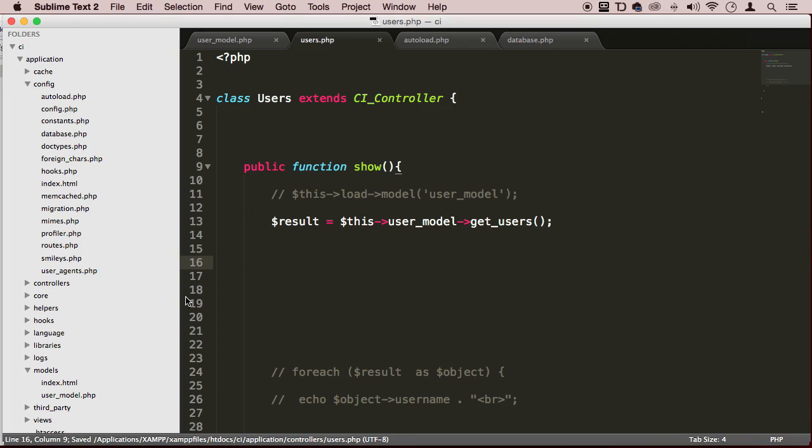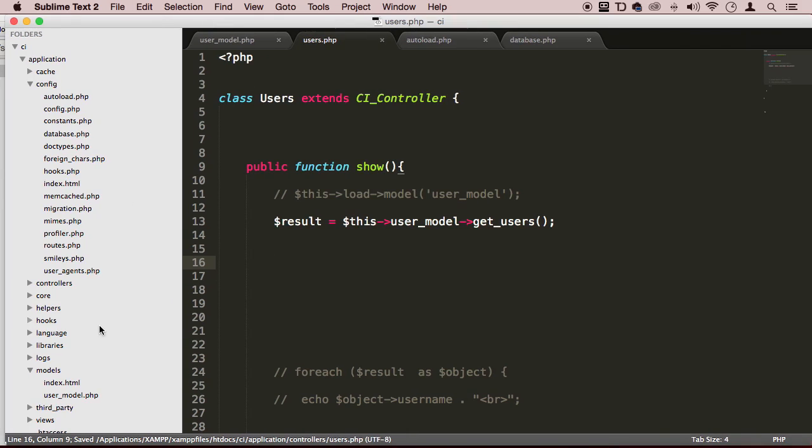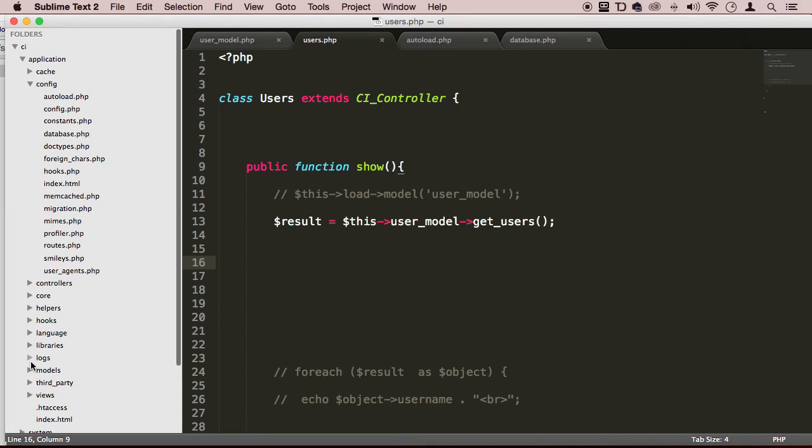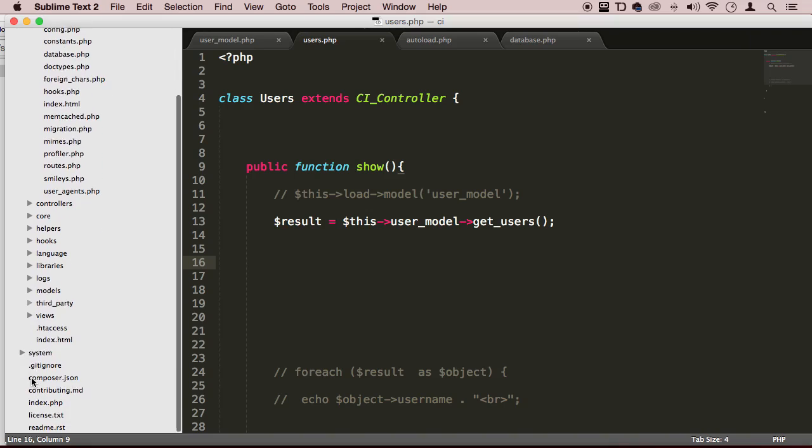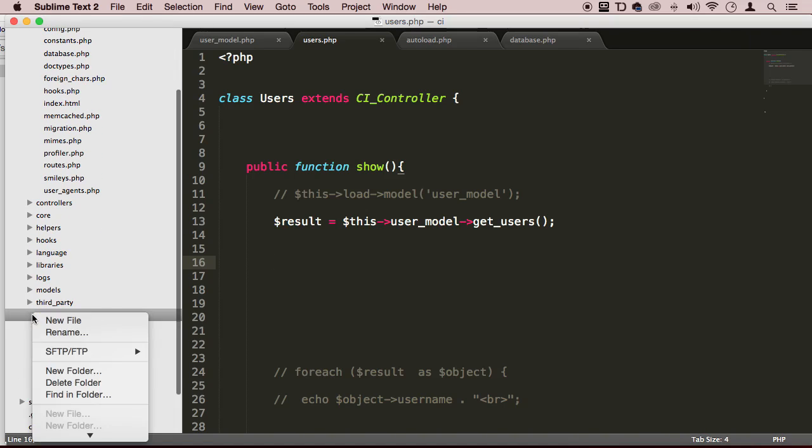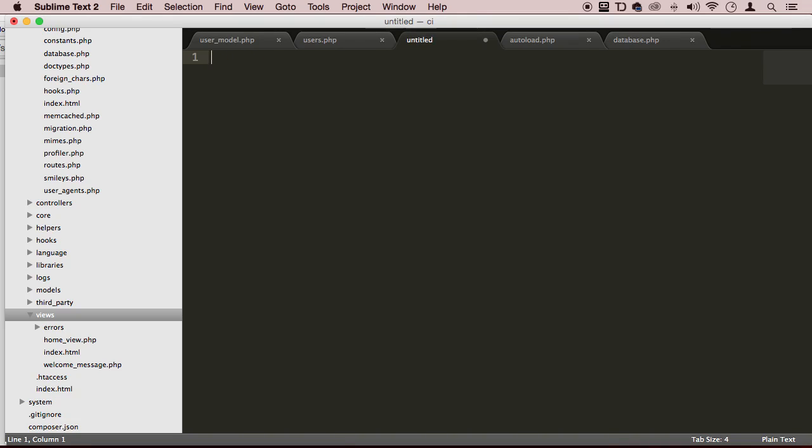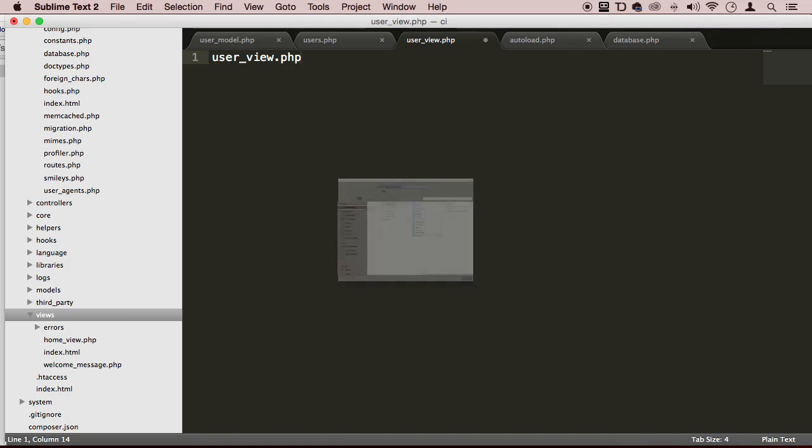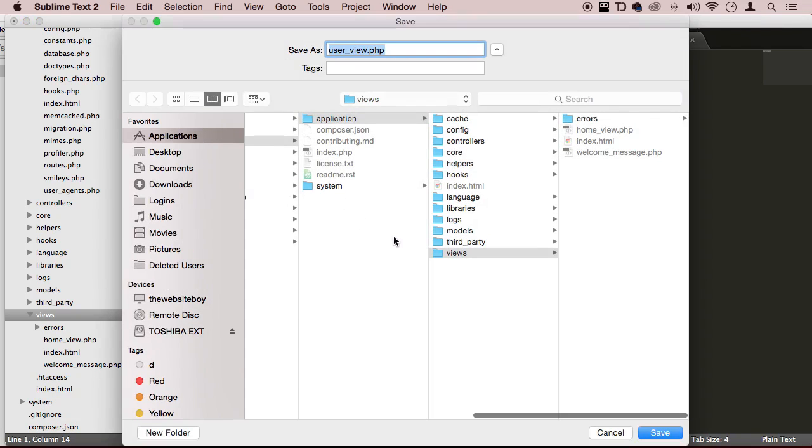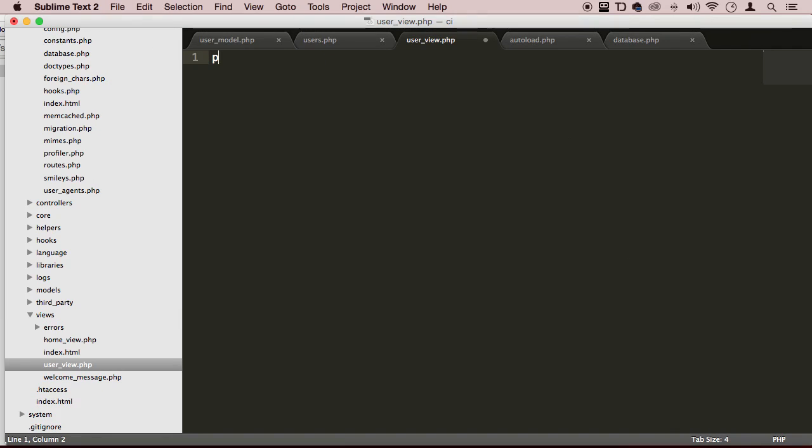Actually let's go ahead and make a view to display our users. So I'm going to views folder, and then I'm going to right click, and I'm going to create a show view, actually user, userview.php. There we go. Let's create a view for our users also. Perfect.